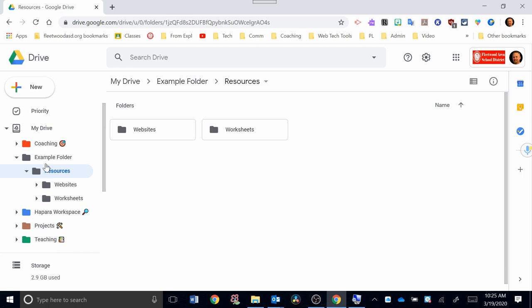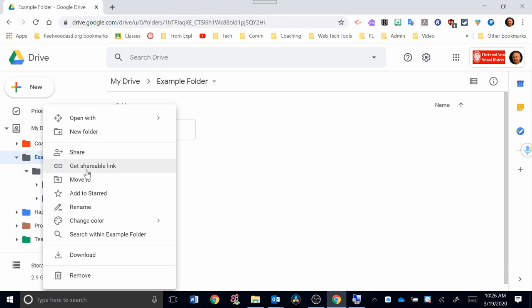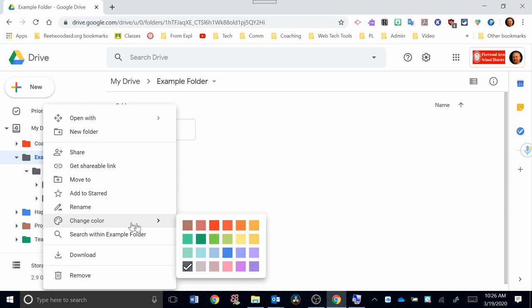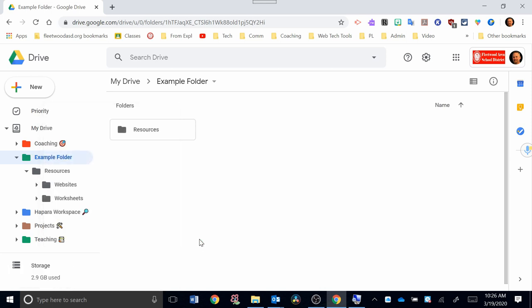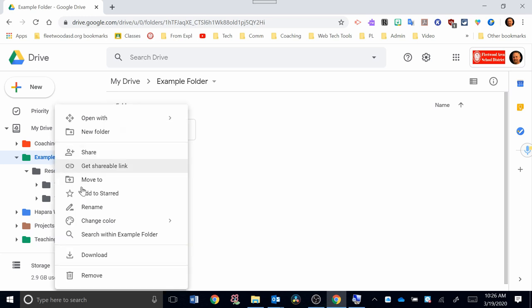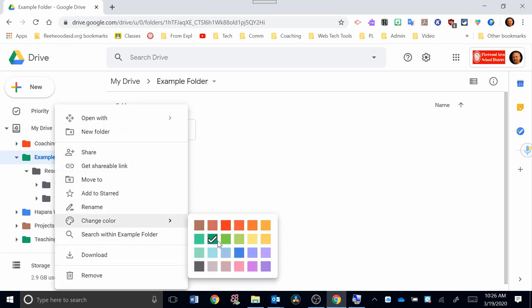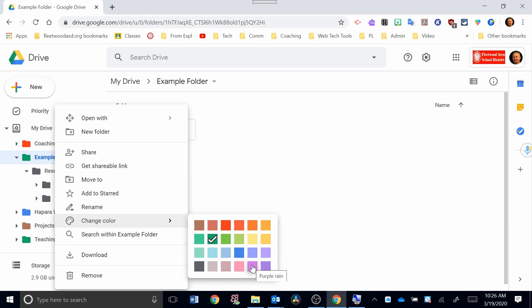Okay, so I'm going to go back here to my example folder. If you right-click on it, you'll have some options down here. You can rename it. You can change the color. Let's change it to green. Now you can see my example folder is green. And I notice I already have a teaching folder that's green, so maybe I want to change this to a different color. Again, I would go back to change color. It's currently on green. I'm going to pick something different, like a purple. Okay, now I have that purple folder right there.